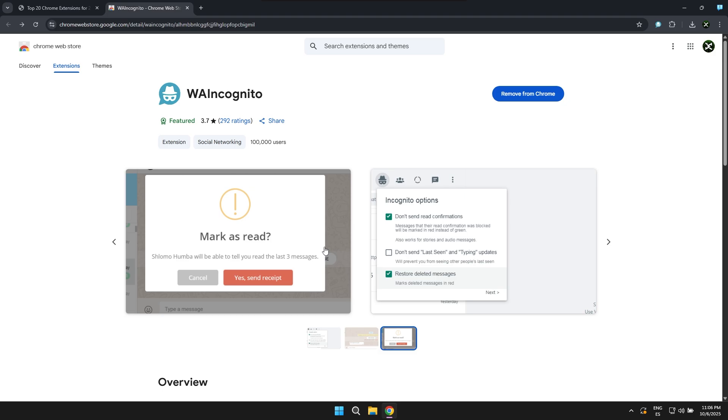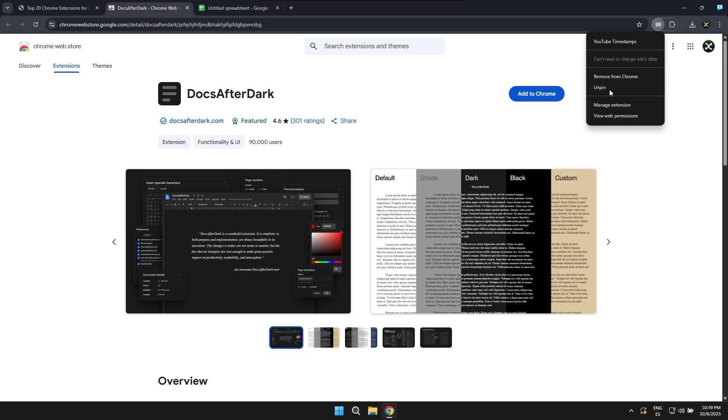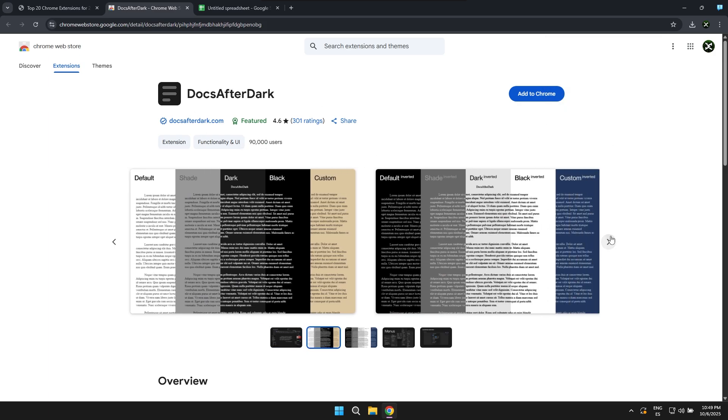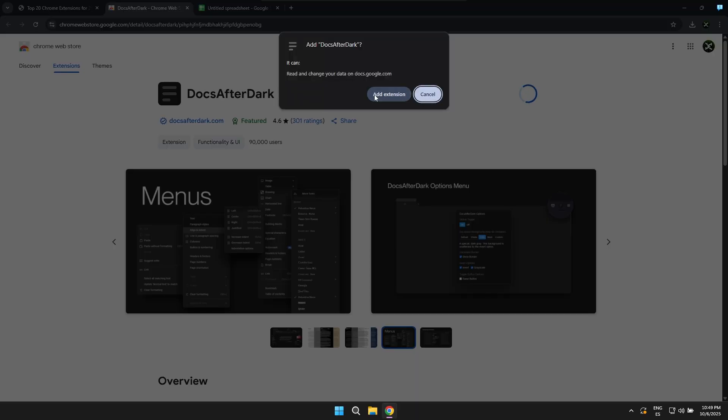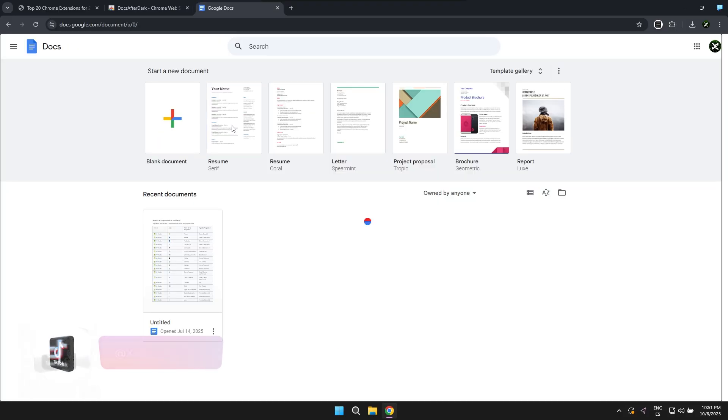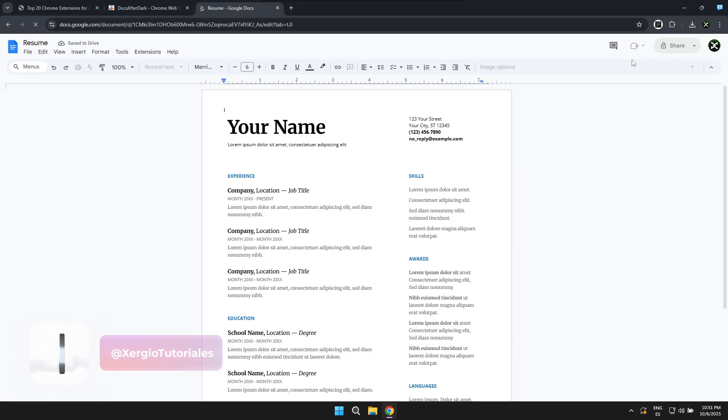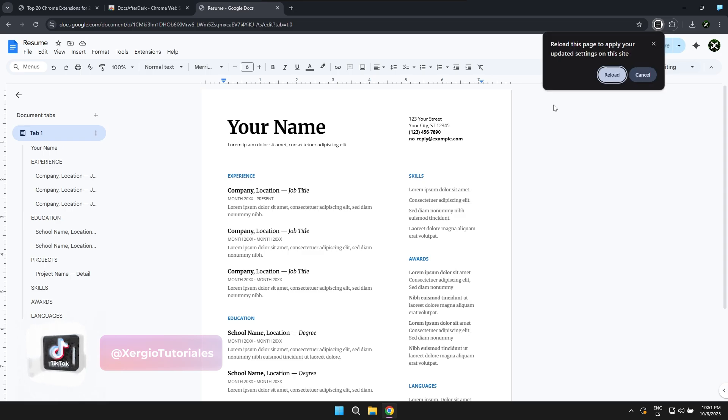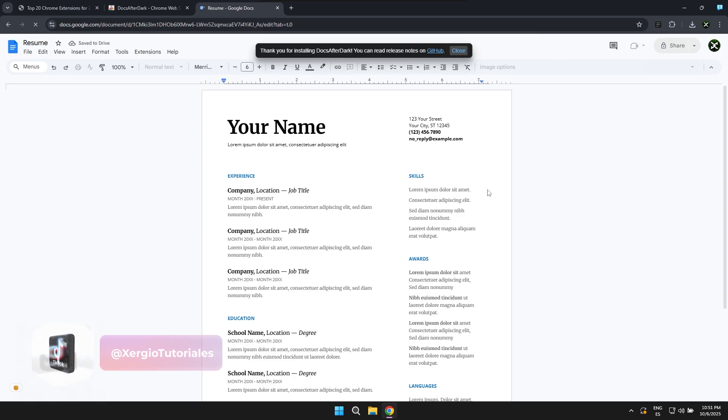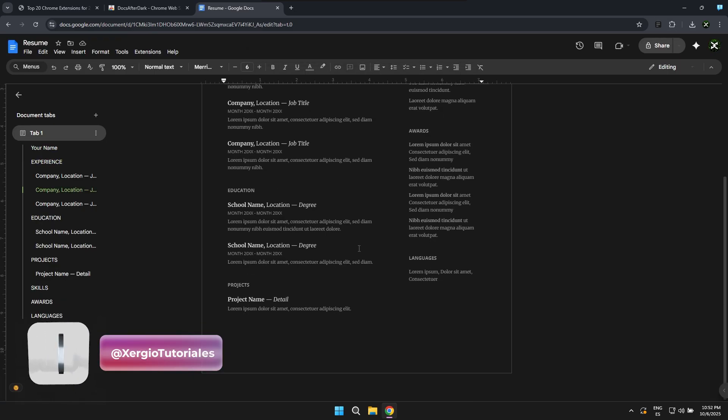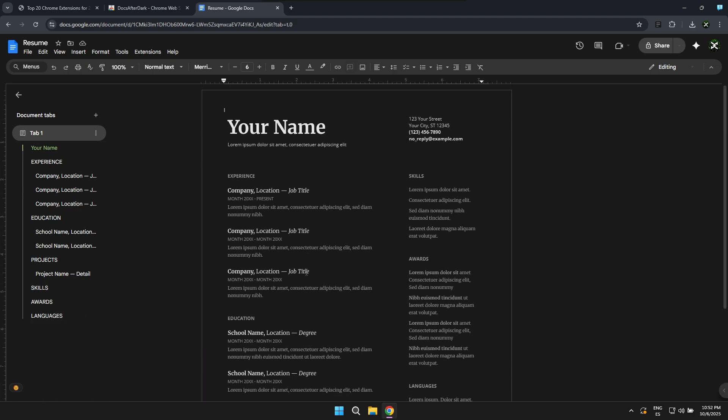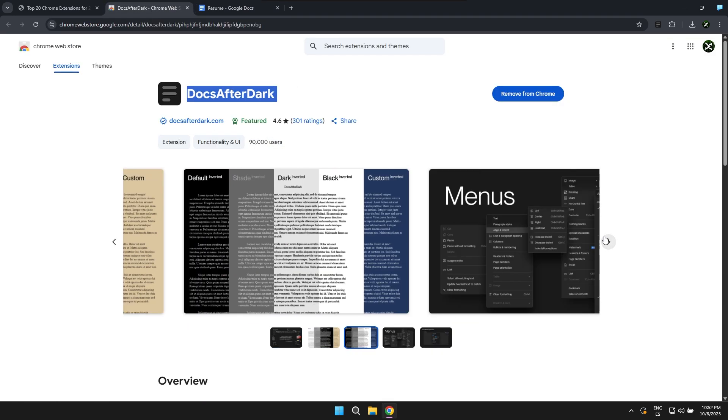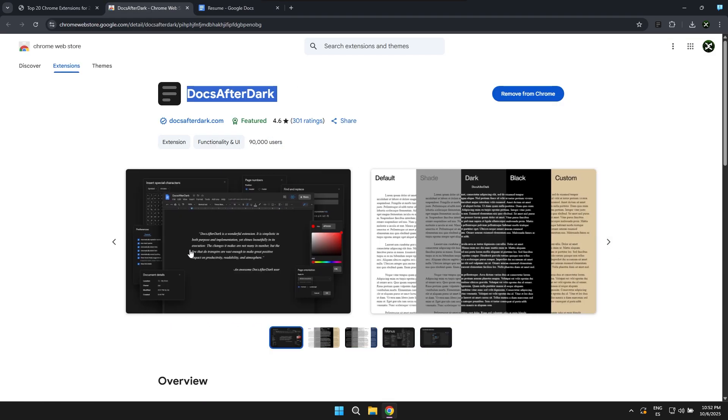The next extension is basically a feature that lets you put the Google Docs platform, in this case Google's online documents like Google Sheets or even the online version of Word, basically just put them into a dark mode setting. It's a pretty interesting feature and I think it's one of the best extensions available on the Chrome Web Store, so it's 100% recommended if you want to have that dark mode version on platforms that definitely don't have it yet.